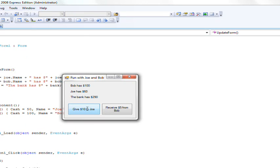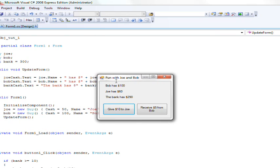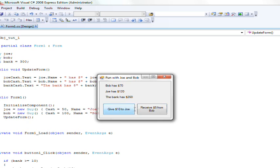Give $10 to joe. Joe just gained $10 and the bank lost $10. See the bank now has $290 and it updates automatically. Now receive $5 from bob. Bob just lost $5 the bank gained $5. So now you can just play around with it and yeah that is explaining objects and fields.